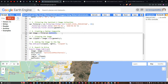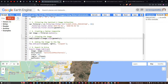Next, clipping the Sentinel-2A imagery using our study area boundary. We define a variable called clipped equals to image.clip(geometry), where image refers to the Sentinel-2A imagery, geometry refers to the study area, and clip is the function. Then we add the image to the map using map.addLayer(clipped, RGB, 'clipped'), where RGB is the visualization parameter for true color composite and the layer name is 'clipped'.